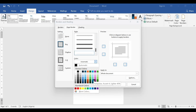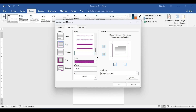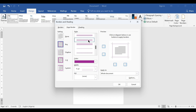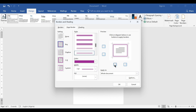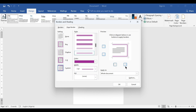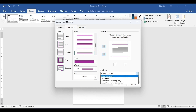Let me go ahead and pick one of these patterns, choose a color, and select it. Maybe choose something thicker. If I want it applied to all edges, I just check Box and it will apply to all sides.